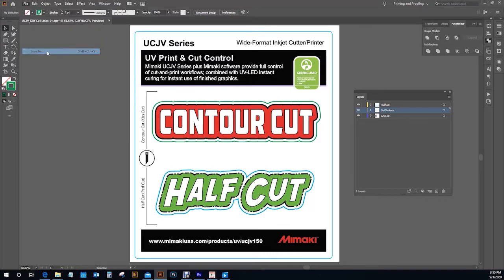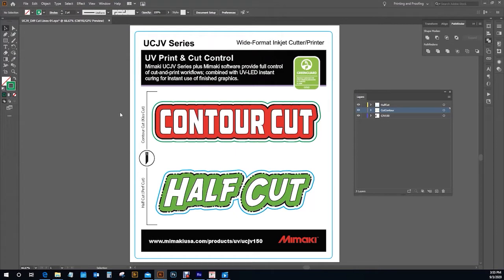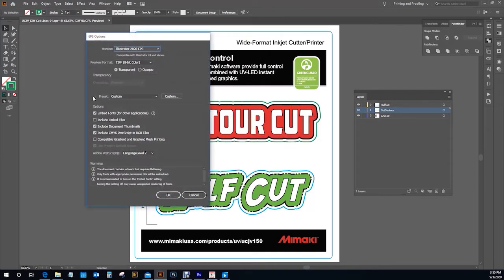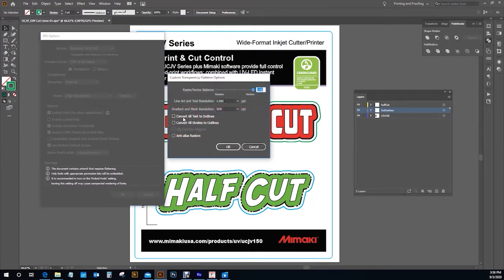This happens a lot when you are saving out something as an EPS. Right here in your presets, most of the time this will be set at medium resolution. I always like to use high resolution because that way I know that my raster images or any raster effects such as drop shadows keep a resolution above 300. So I'm going to click the custom button and make sure that both 'convert all text to outlines' and 'convert all strokes to outlines' are not selected.